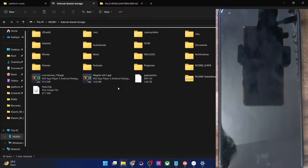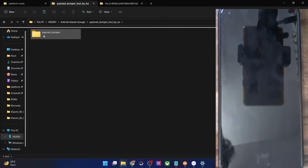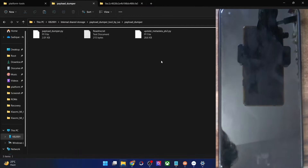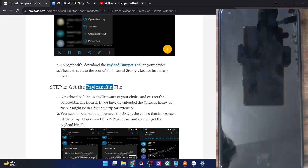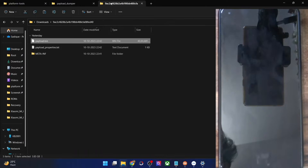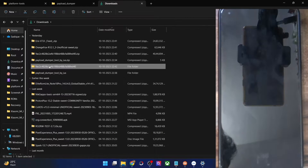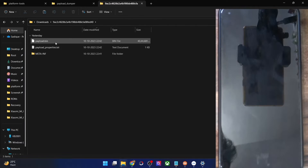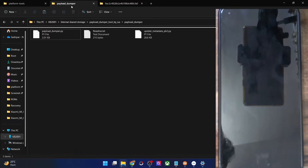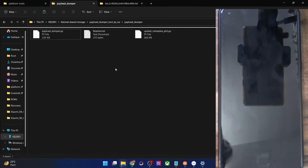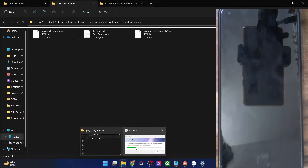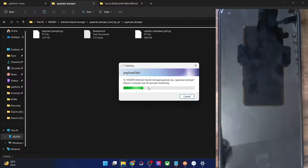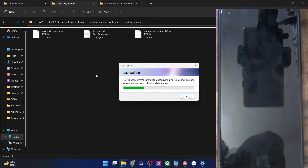You have to download the payload dumper tool on your phone, extract it, paste it onto your phone, and inside this tool folder you will get the payload dumper folder with a couple of files. Your next course of action is to get the payload.bin file. In the case of OnePlus, the firmware file is usually in a zip format — extract it and you will get around three to four files. Copy the payload.bin file and paste it inside the payload dumper folder, so you should have around four files total. The transfer could take up to four to five minutes.